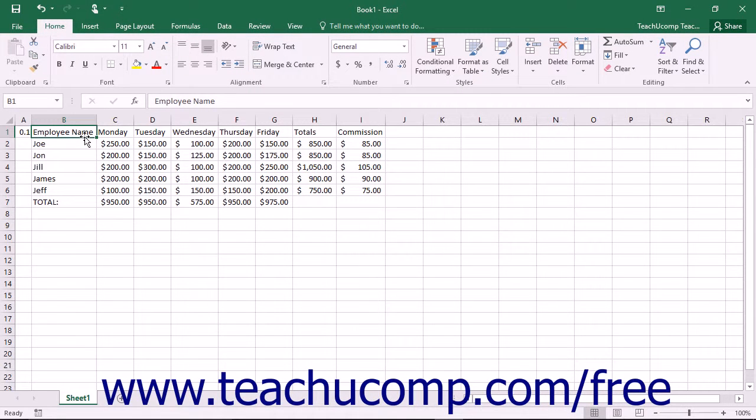When you insert columns and rows in a worksheet, there are two rules that you should remember. First, the number of columns or rows that you select will be the number of columns or rows that you insert.